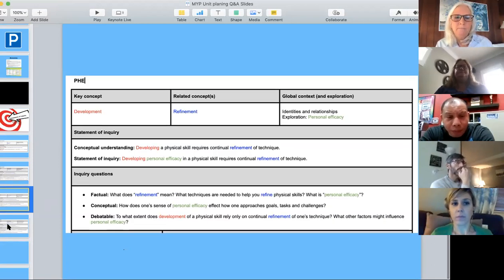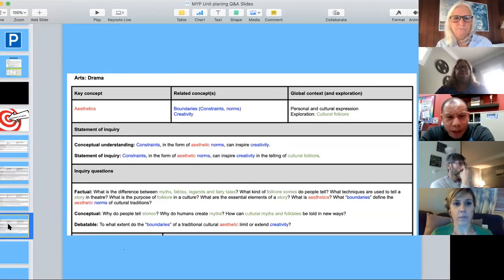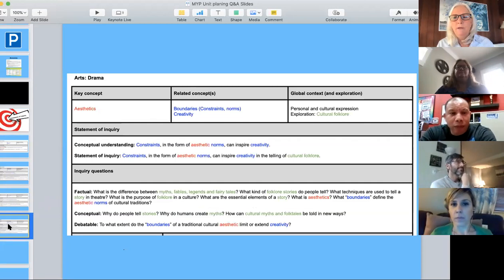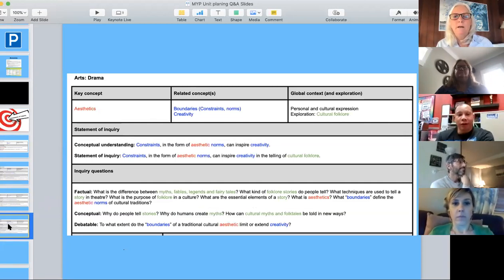They think about how personal efficacy — your own ability to manage yourself — helps you. The statement of inquiry becomes: 'Developing personal efficacy in a physical skill requires continual refinement of technique.' Clear, concise, easy to understand. If it has language beyond the MYP year level, each word can be explored — for instance, what does 'refinement' mean? Maybe an MYP student wouldn't know that. So they would think about that.